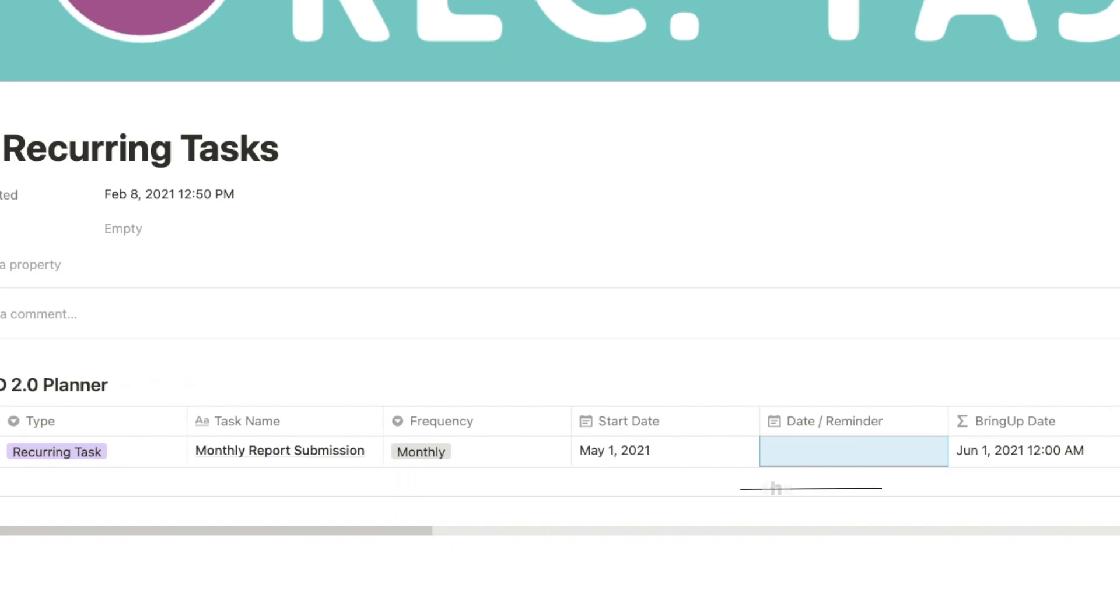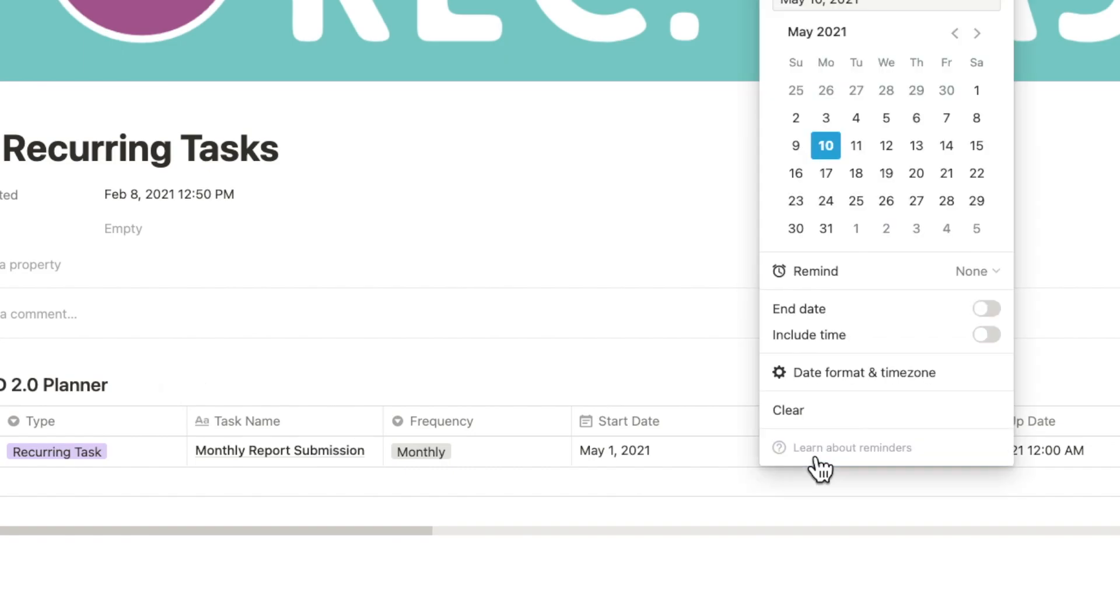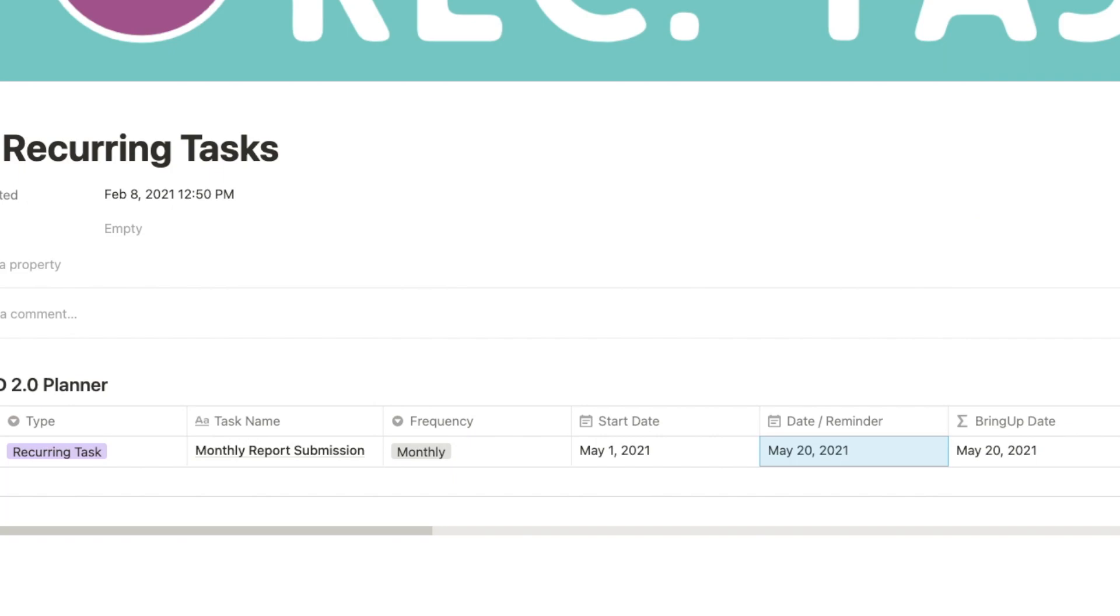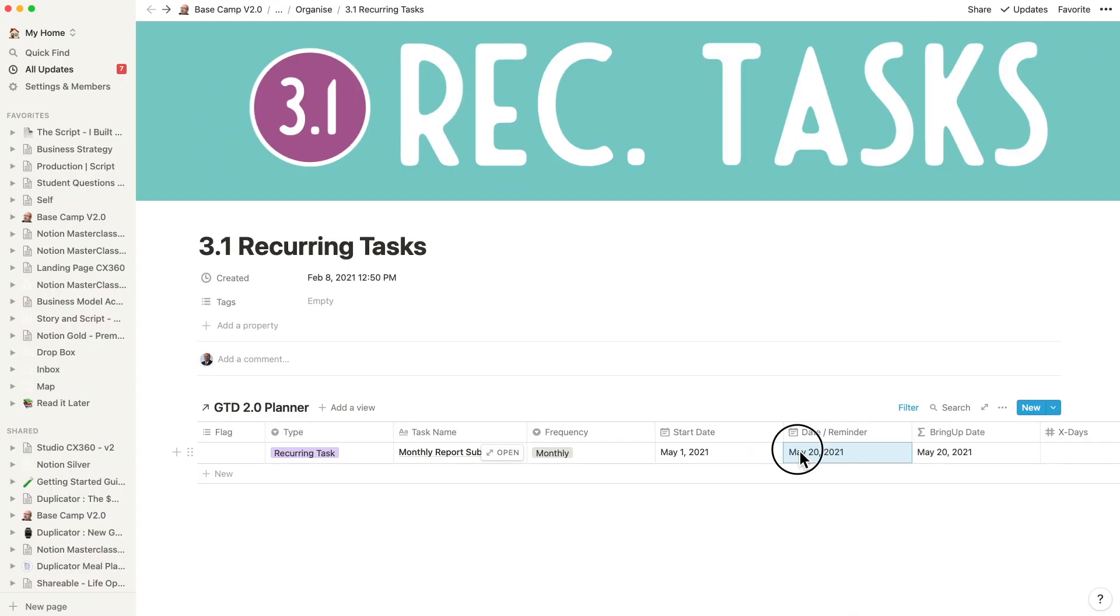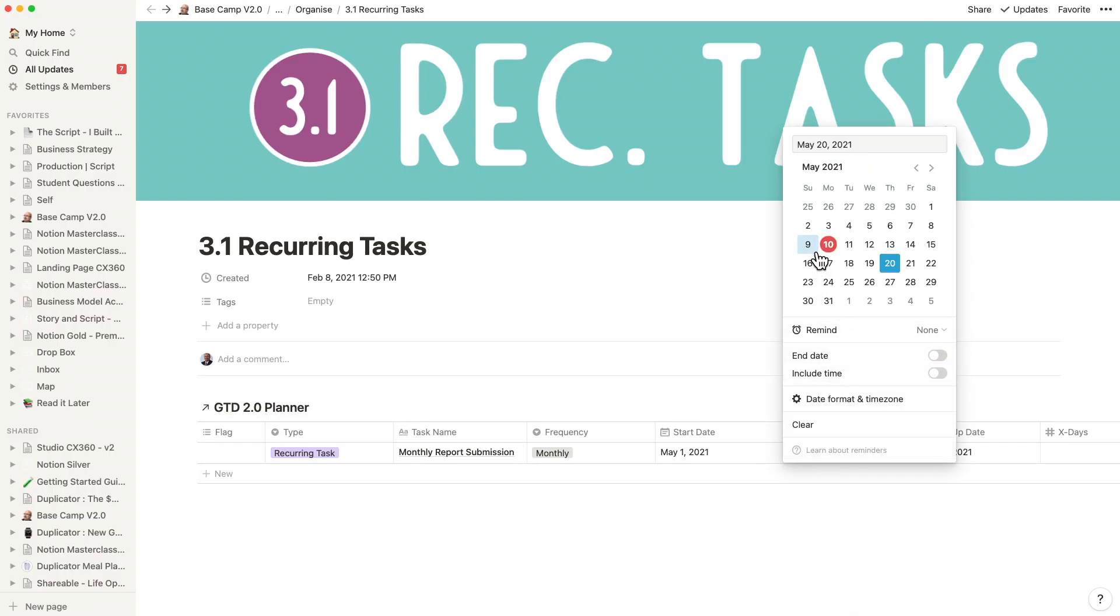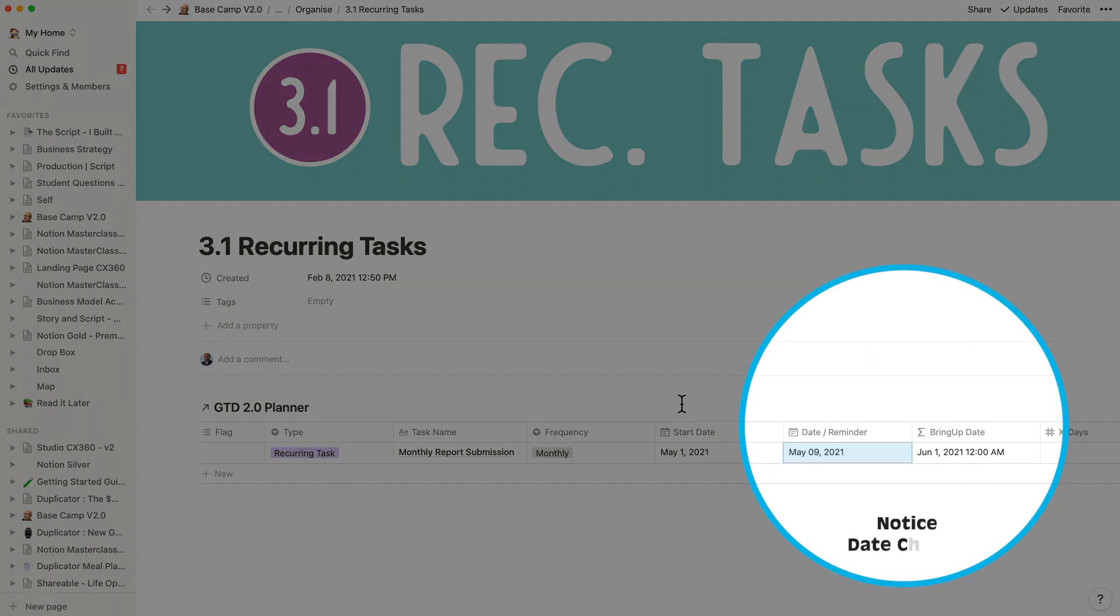There are events like a meeting or bill payment where I wanted to be reminded a few days before the date. Reminder allows me to do just that. This property is entirely optional, and I wanted the date to revert back to the due date after that reminder date has elapsed.